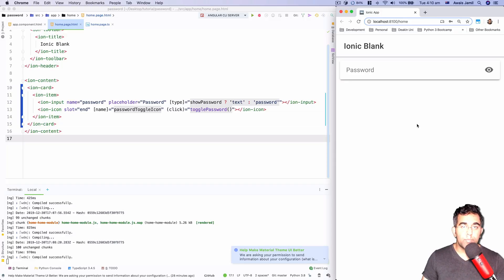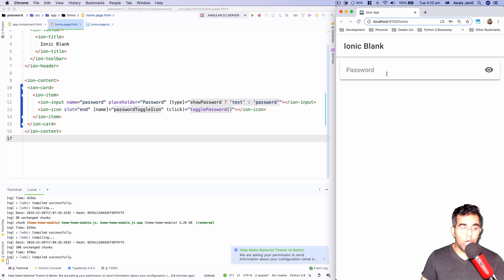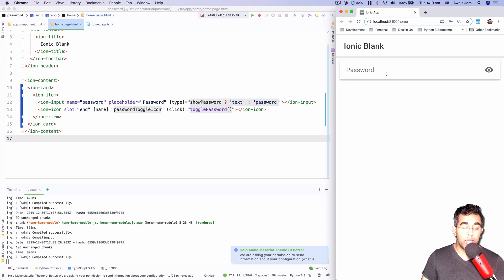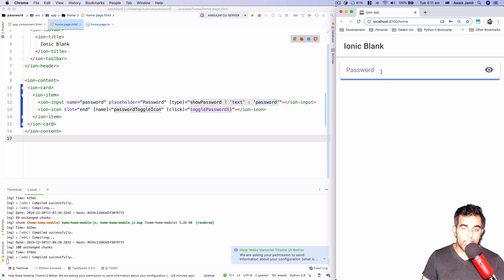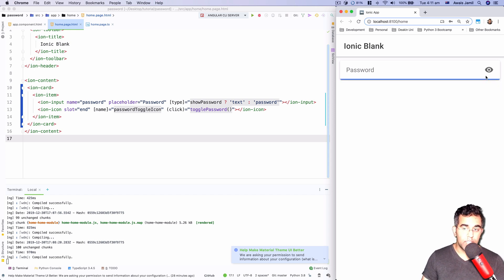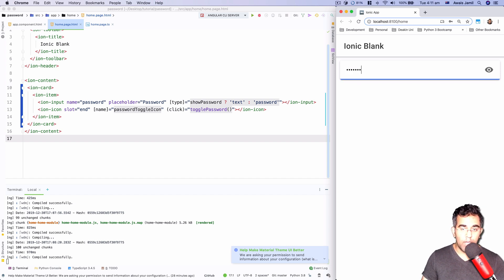Everybody, this is always back with another video of Ionic 4 on the channel. I was working on a project which I use Ionic for, working on a sign-up form where I needed this password field with a show and hide button. So I'm going to be showing you how you can achieve this functionality.